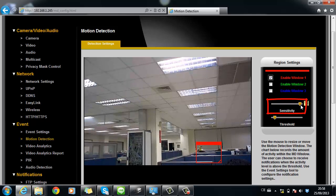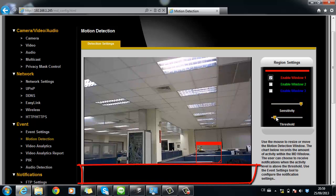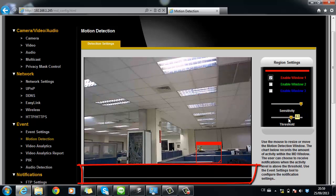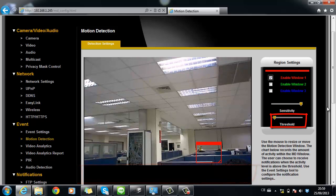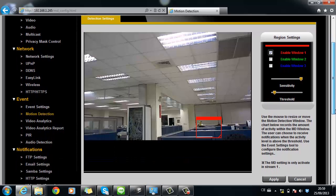The larger the number is, the more sensitive it will be. The chart below records the amount of activity within the motion detection window. The users can choose to receive notifications when the event level is above the threshold.